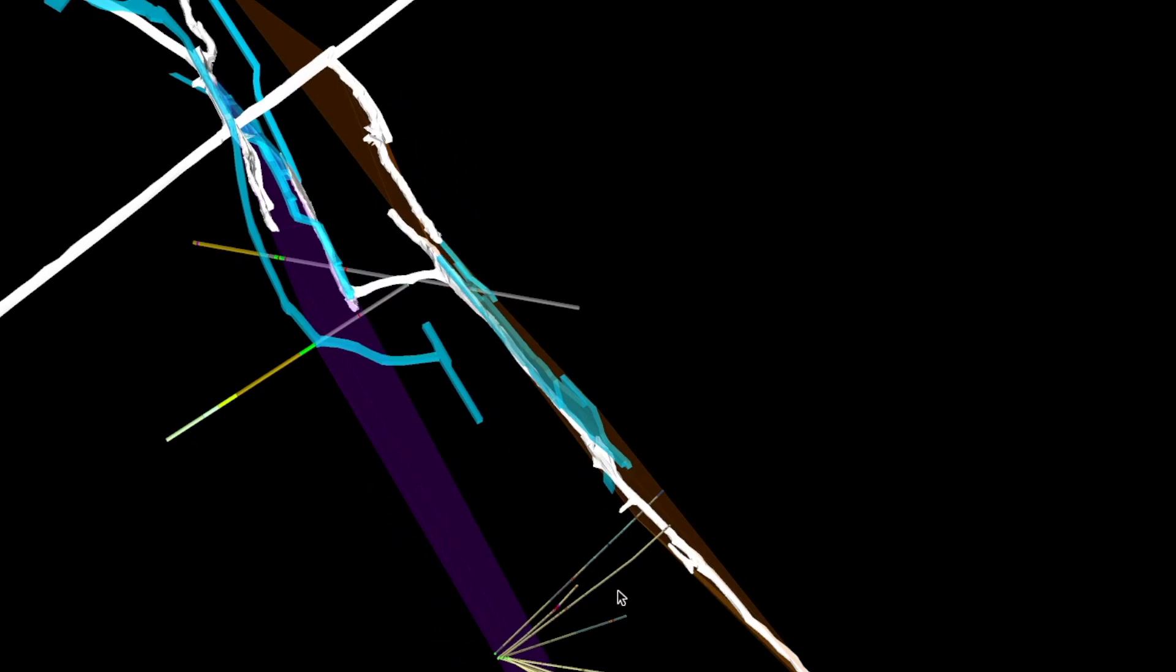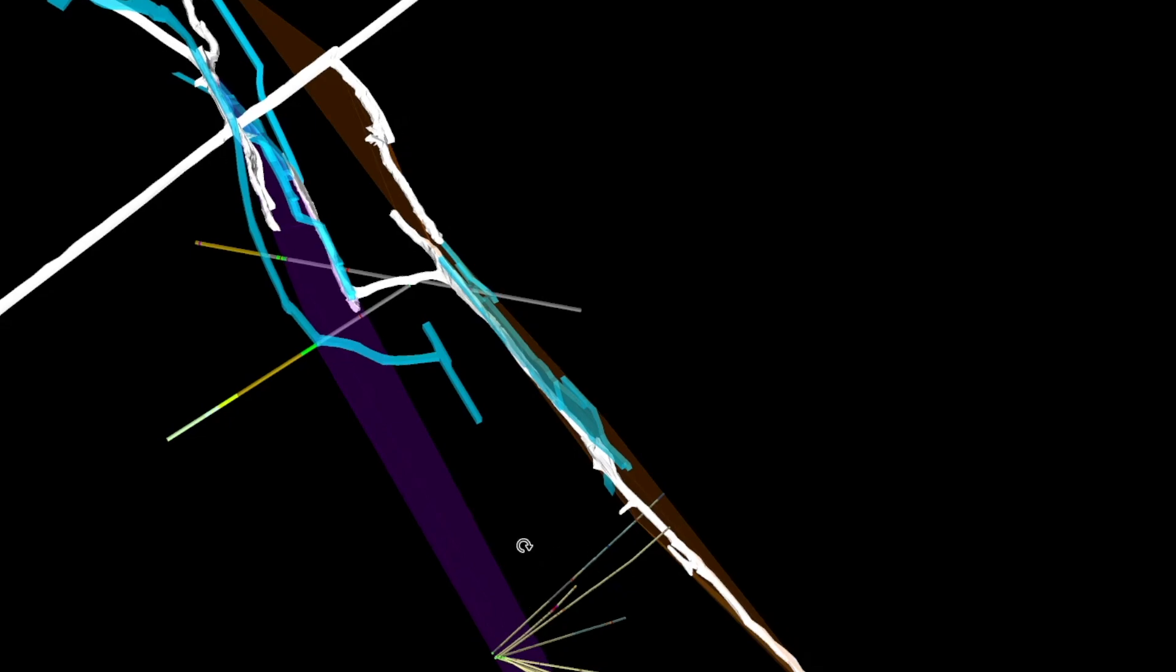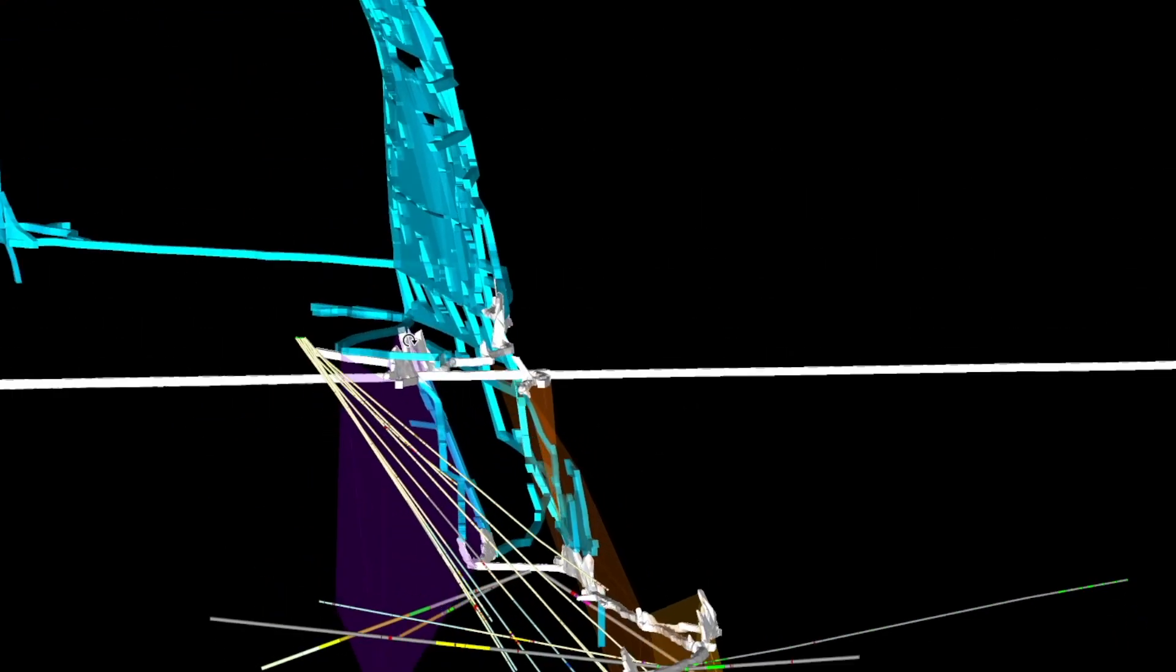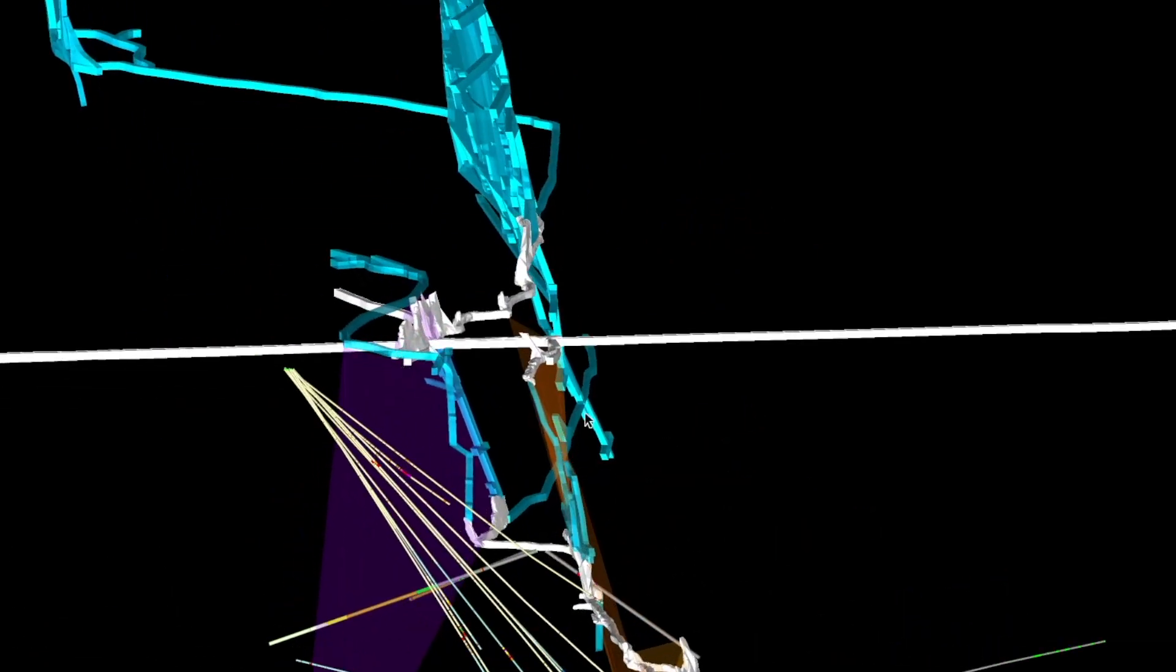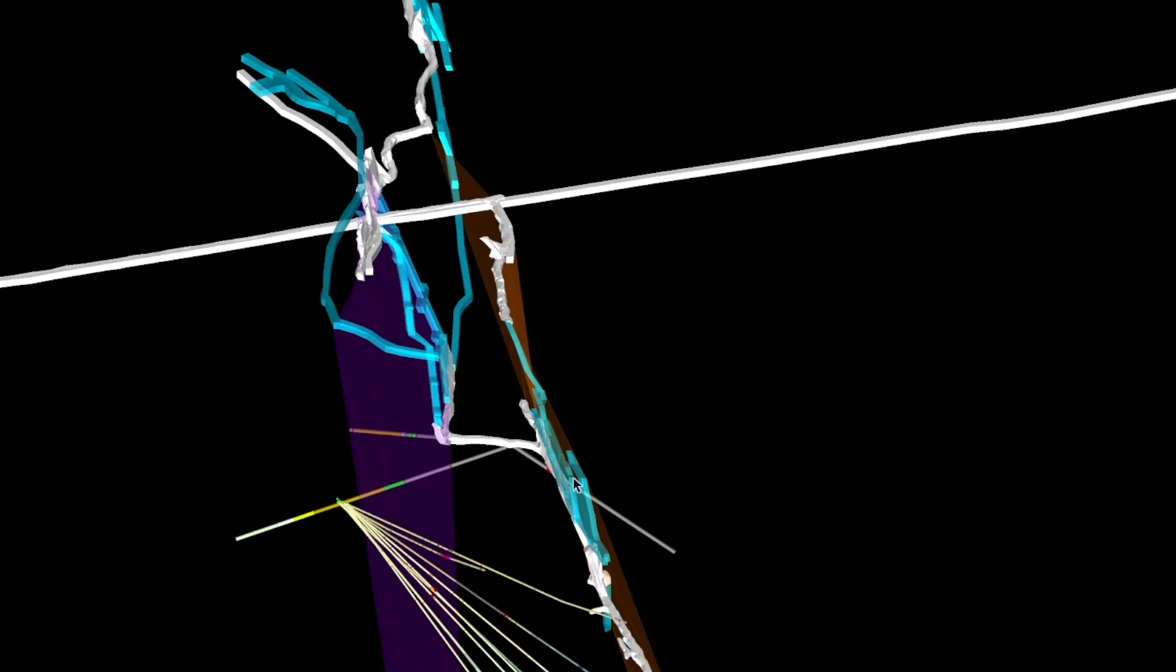When we plotted that up in 3D, we realized that actually the 710 load could not possibly link up with that level.